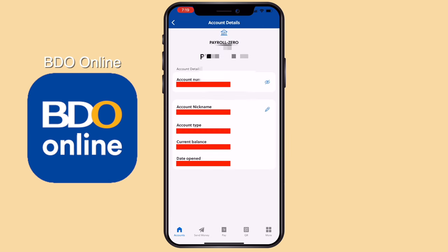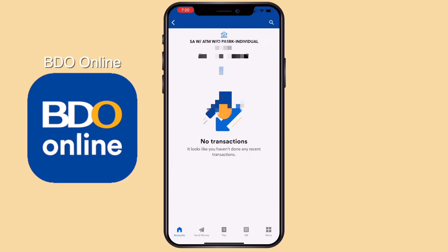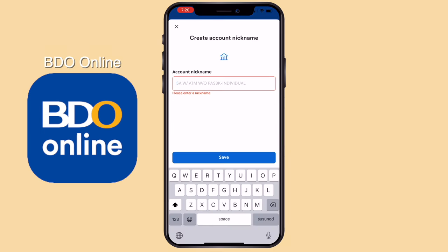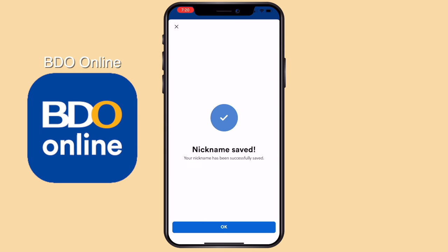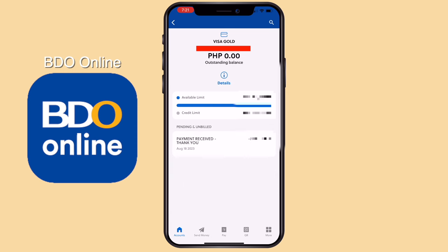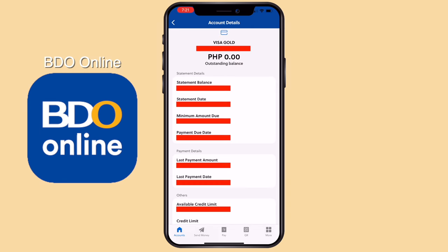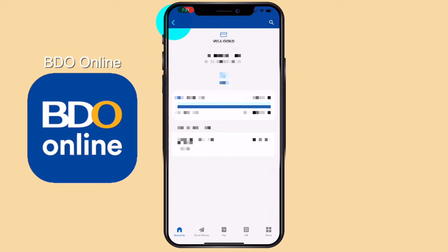Click on it and you can see the details of the account. You can change the name, see the date opened, current balance, and account type. You can hide or unhide the account number. For example, this one is a savings account with ATM without passbook individual. You can always change the name of your account here. For the credit card — Visa Gold — you can also see the available limit and your credit limit. I just paid the other day so I don't have any balance.